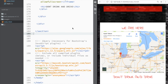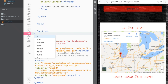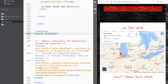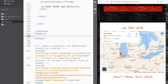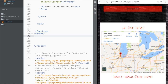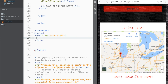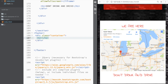Now that we're back in our HTML, let's create our footer. We're going to create a div with a class of container, and then we're going to add a heading 2.